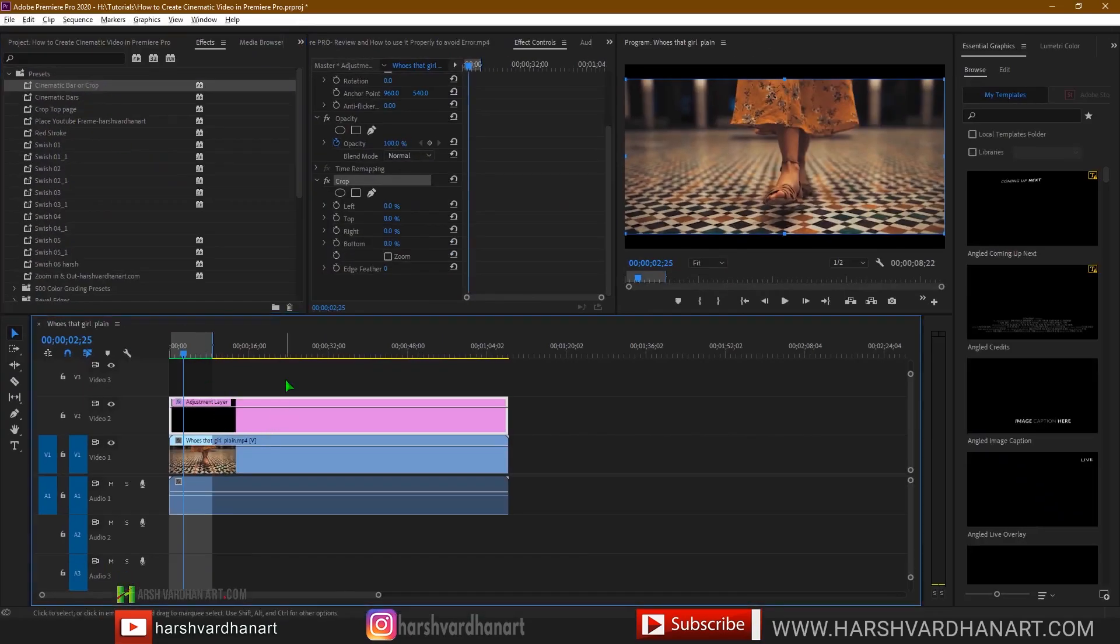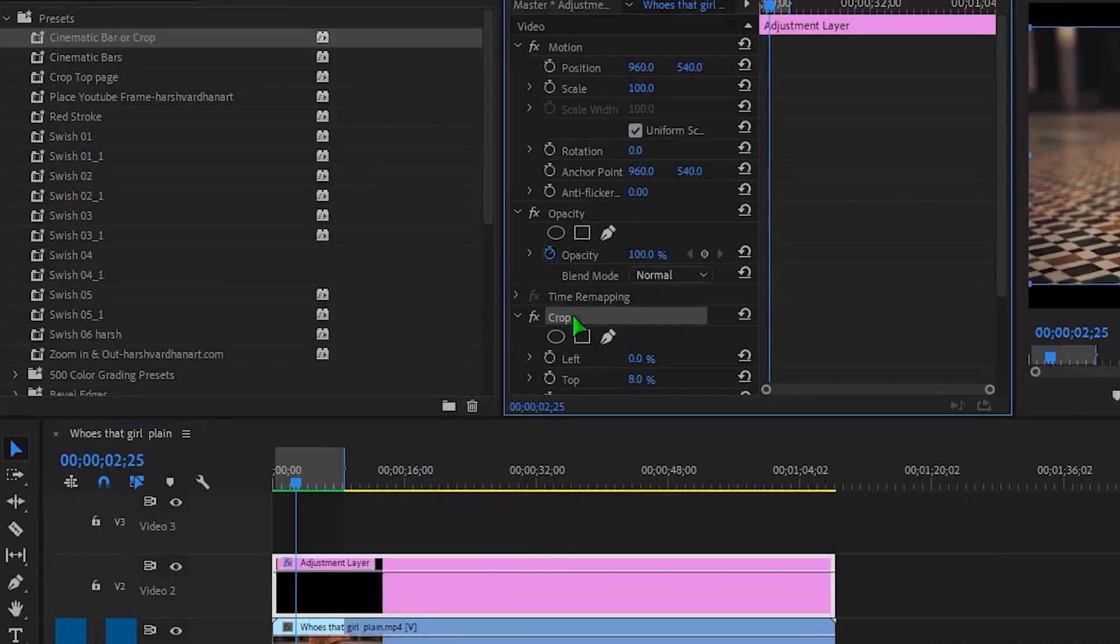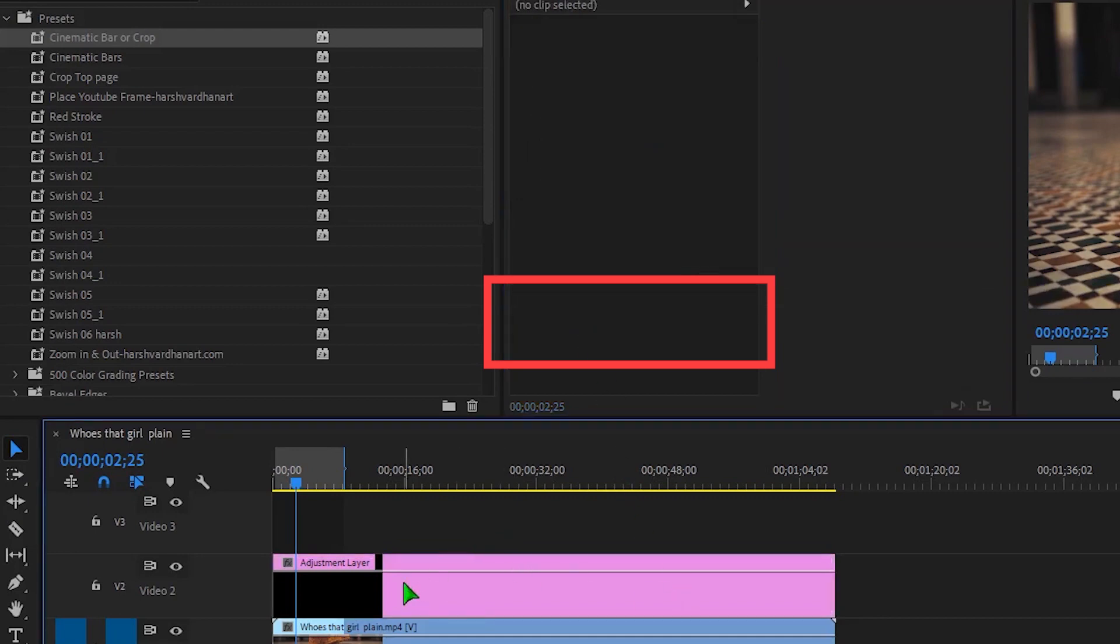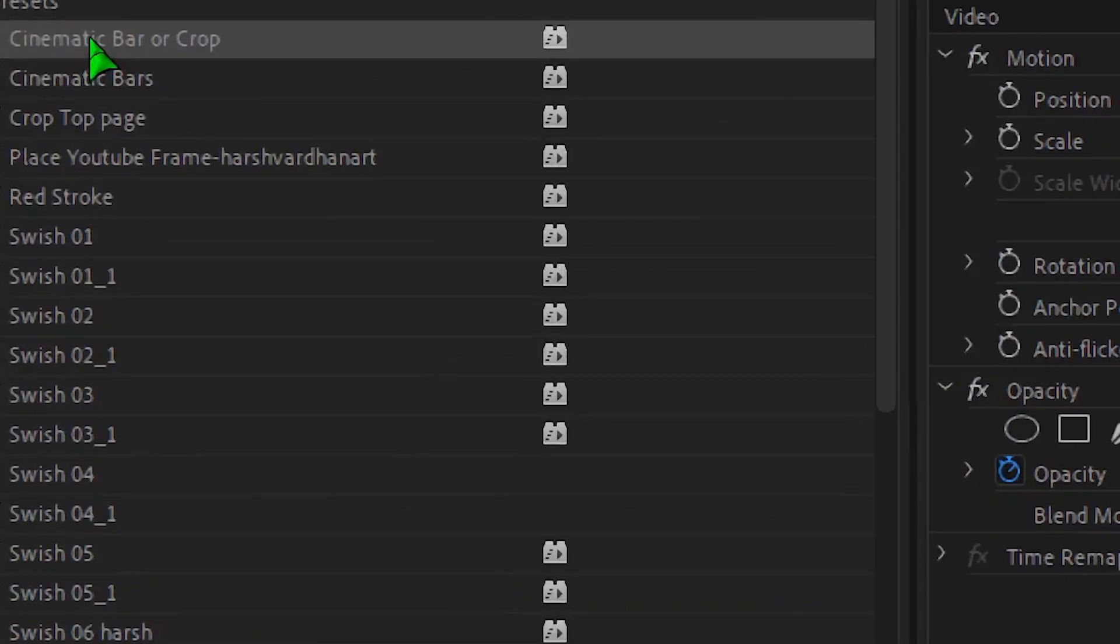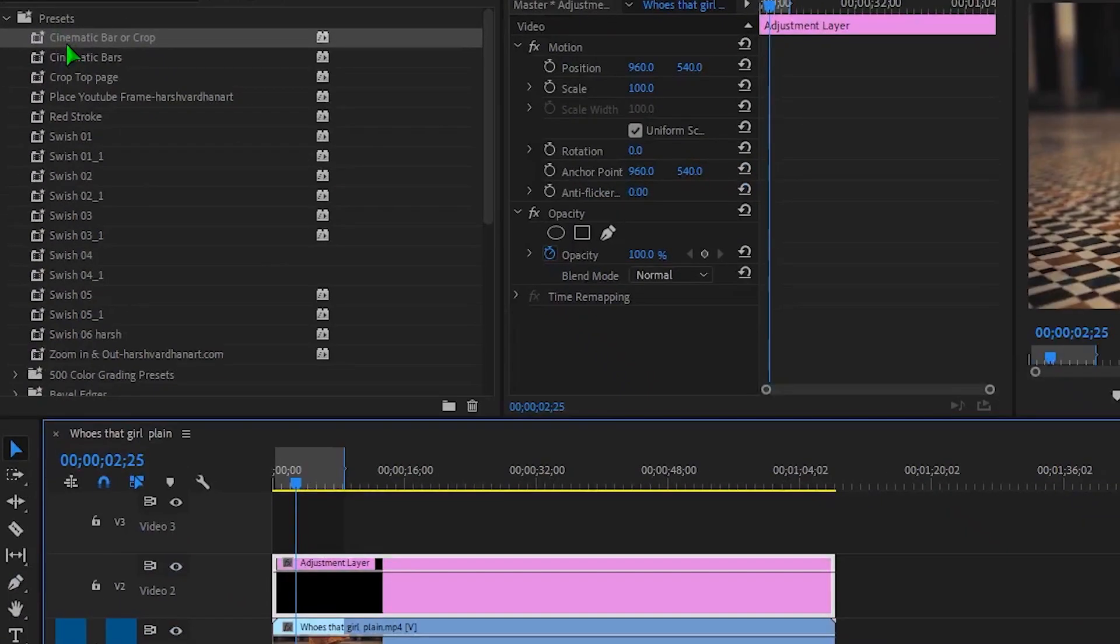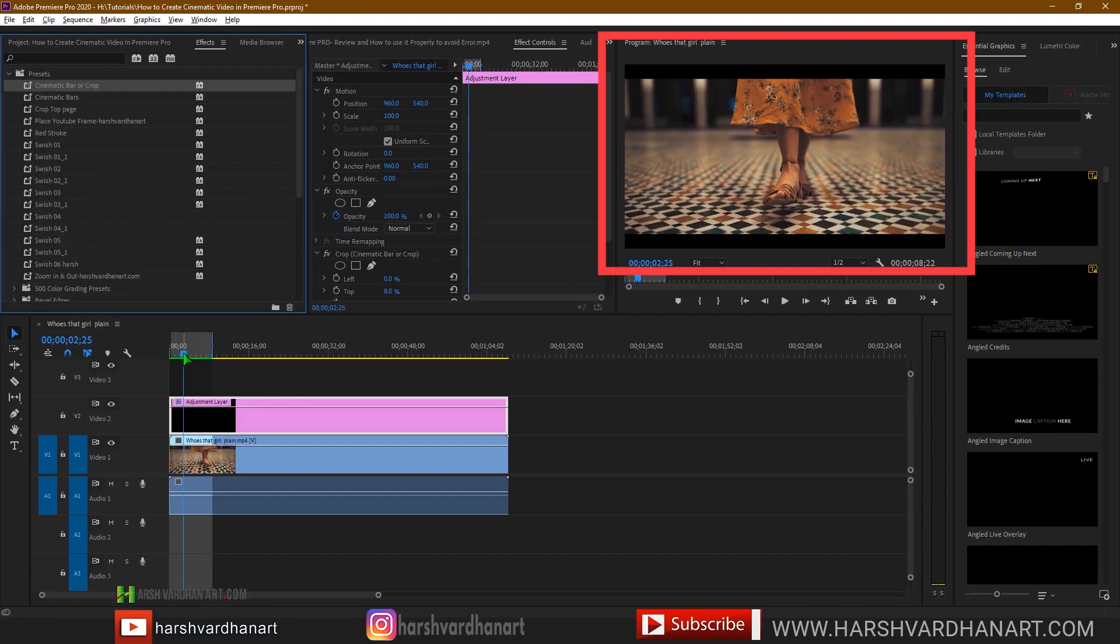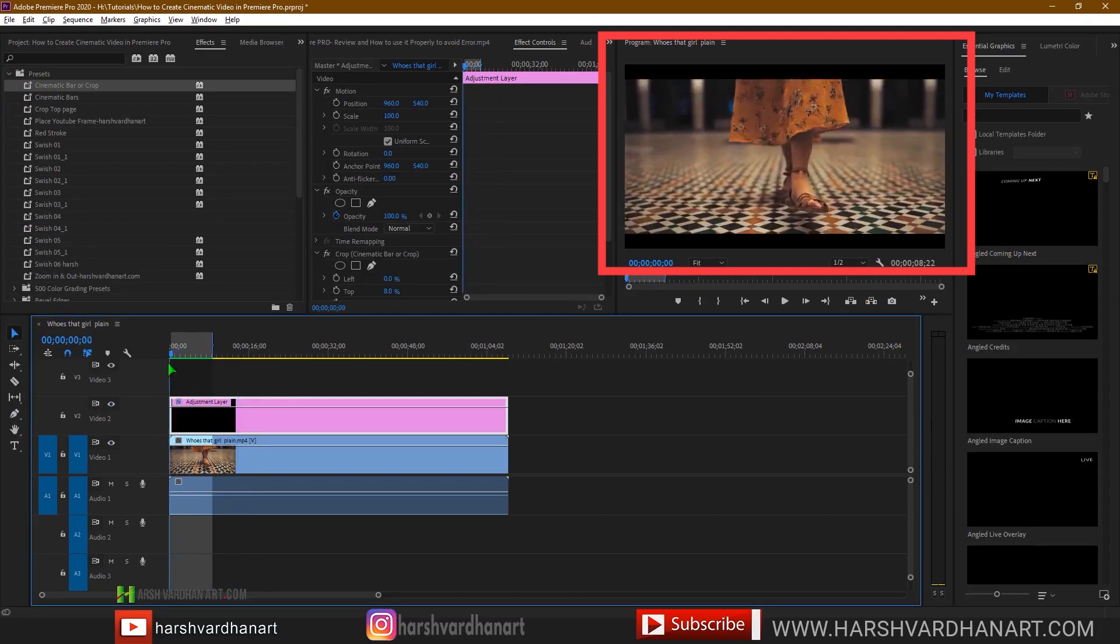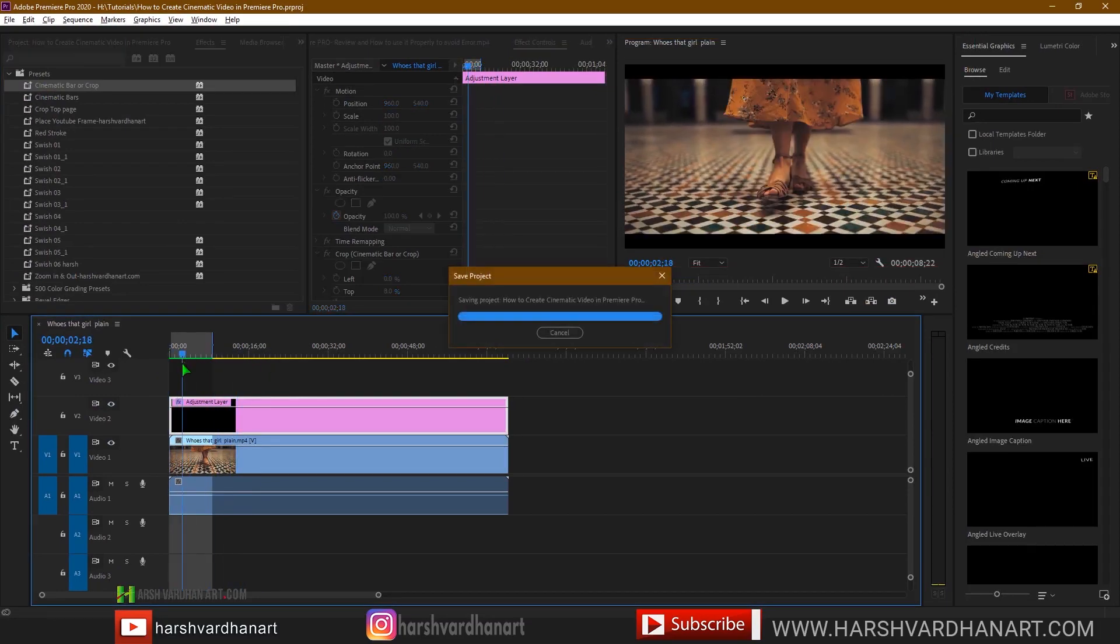So let's test this out. Select the adjustment layer, click on the crop in the effects control and delete that. And now just click and drag this preset which we have just created and drop it over the adjustment layer. And boom, you can see immediately we have got these cinematic bars and cinematic look.